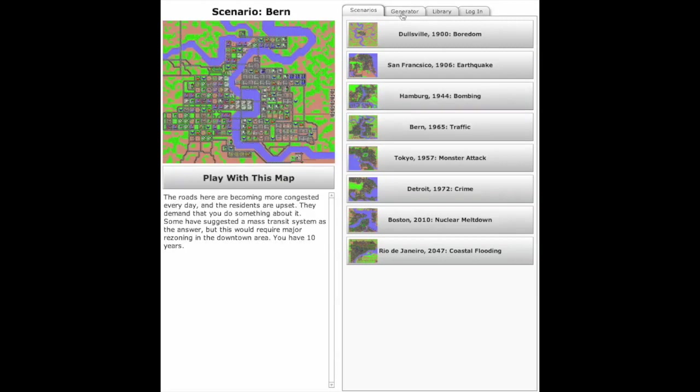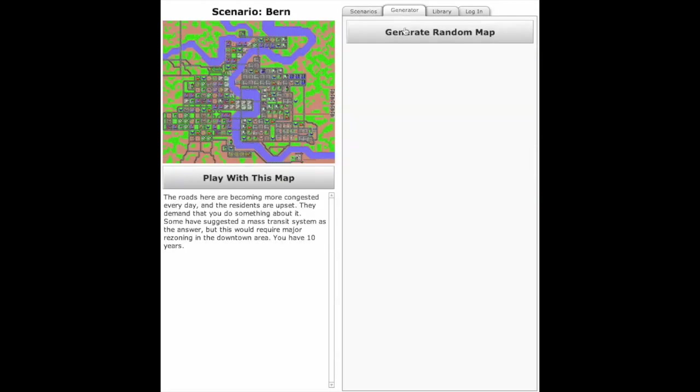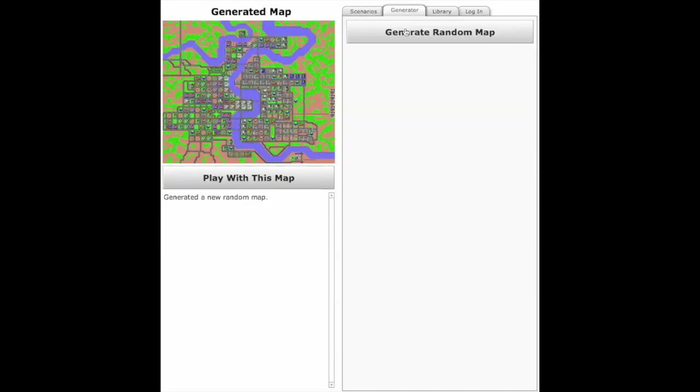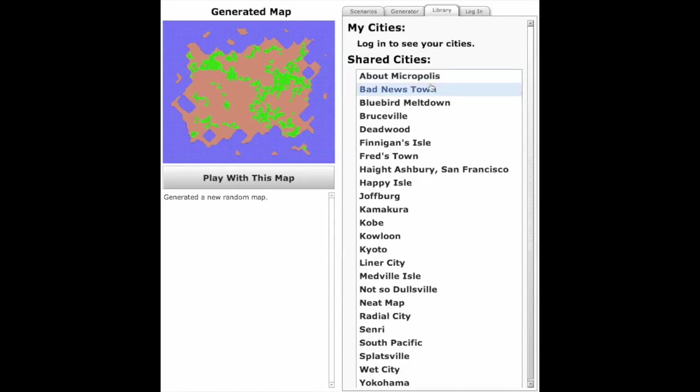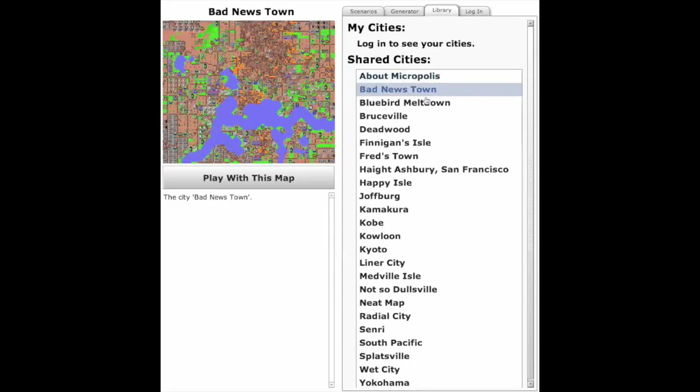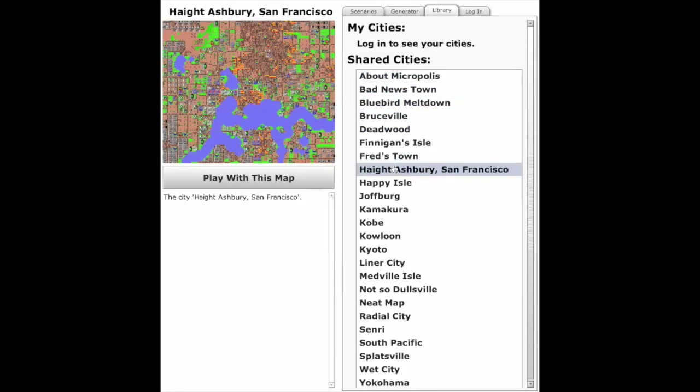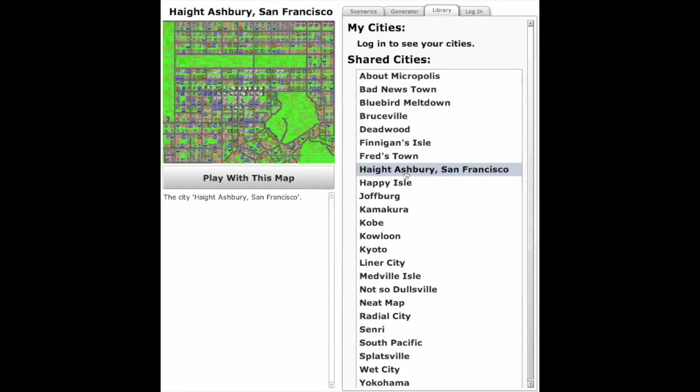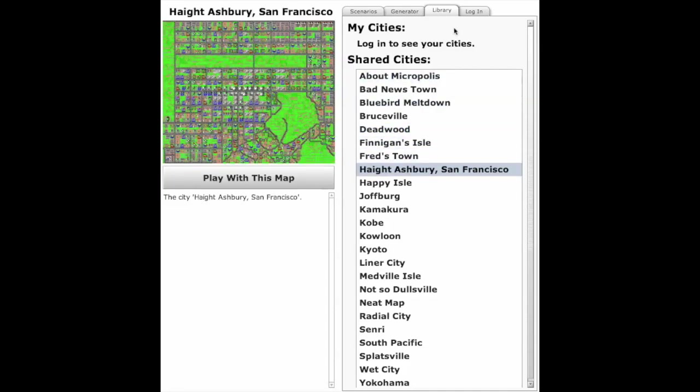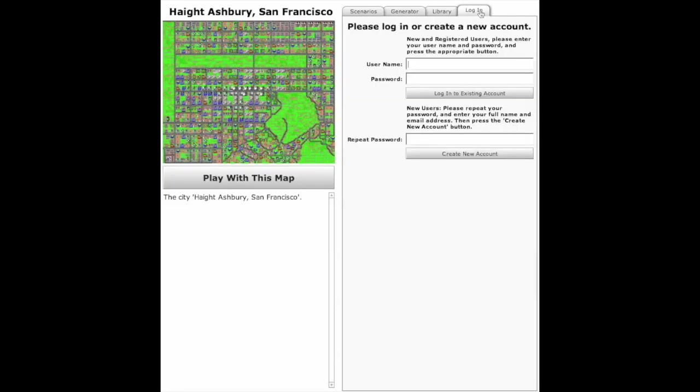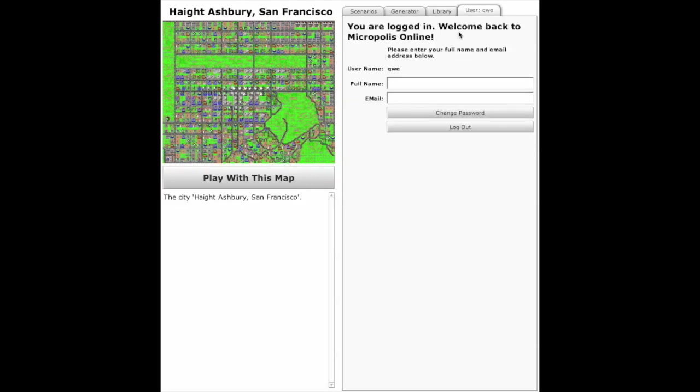You can pick different scenarios or generate a random map or load a city from the library. The simulator runs on the web server in Python, programmed in C++ with Python using SWIG. The actual user interface is programmed in OpenLaszlo, which compiles into a Flash app that runs in the web browser.